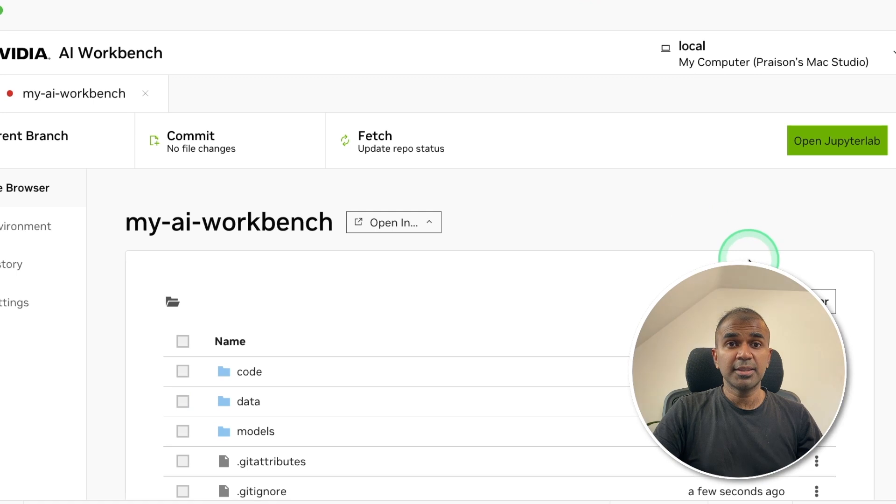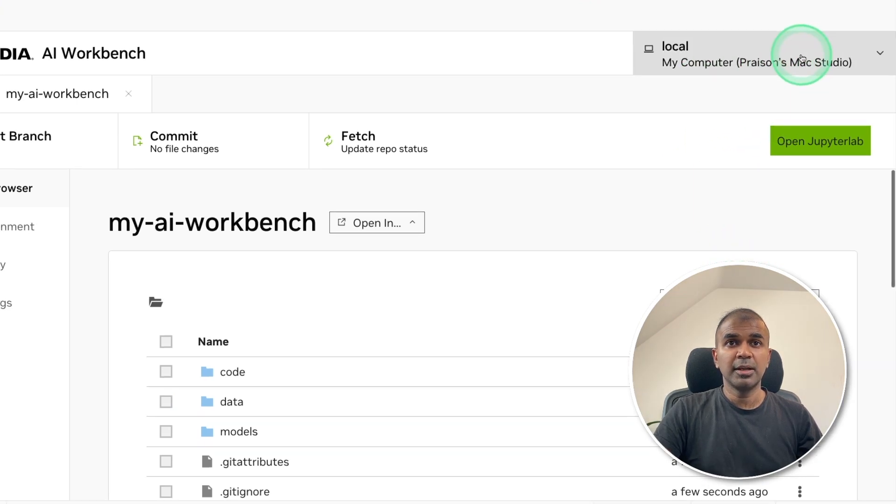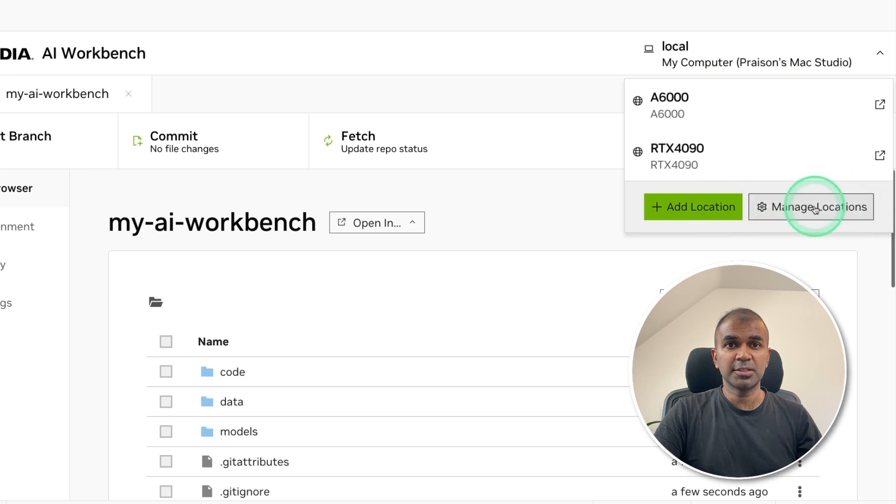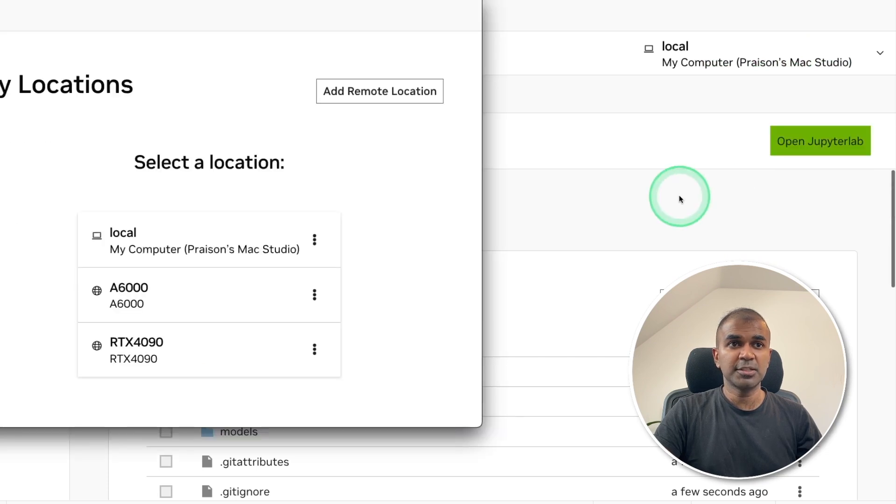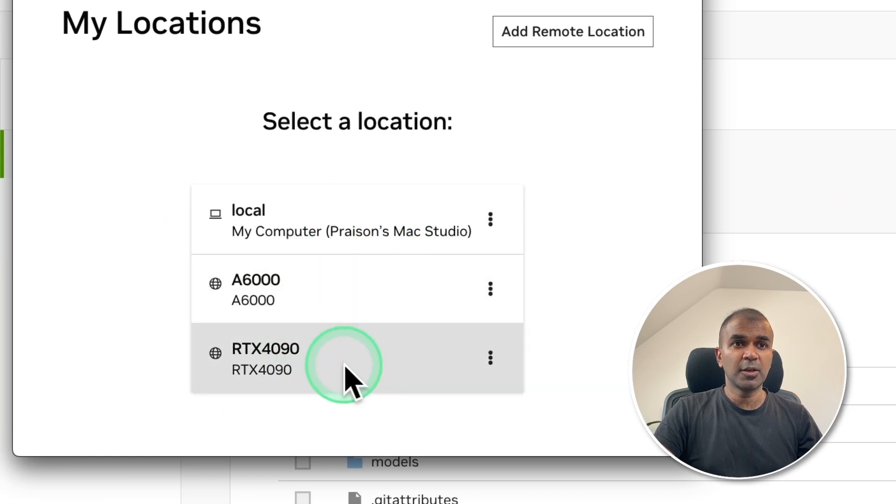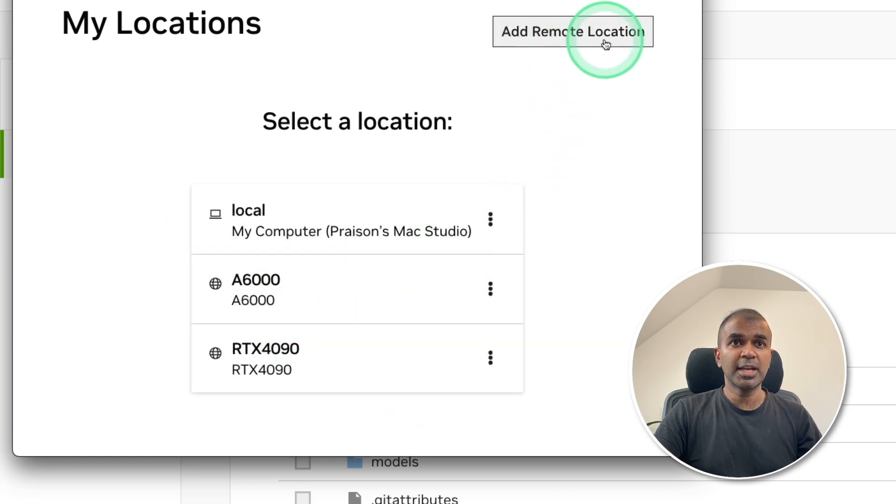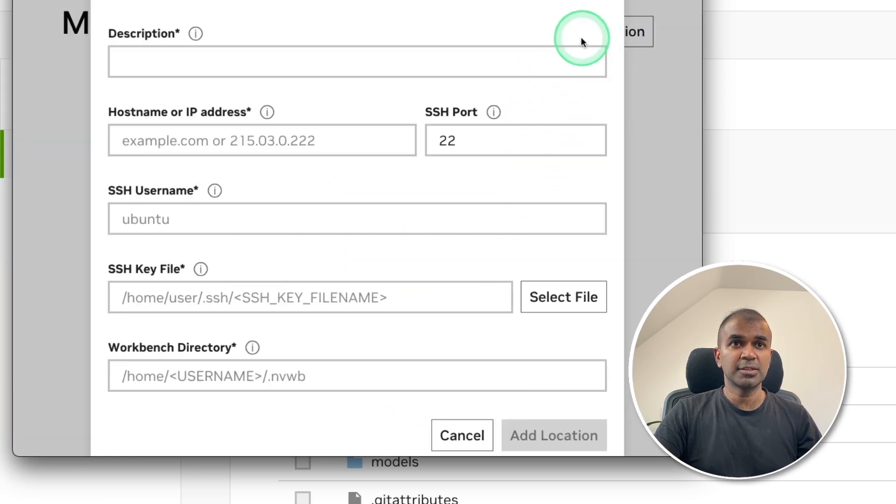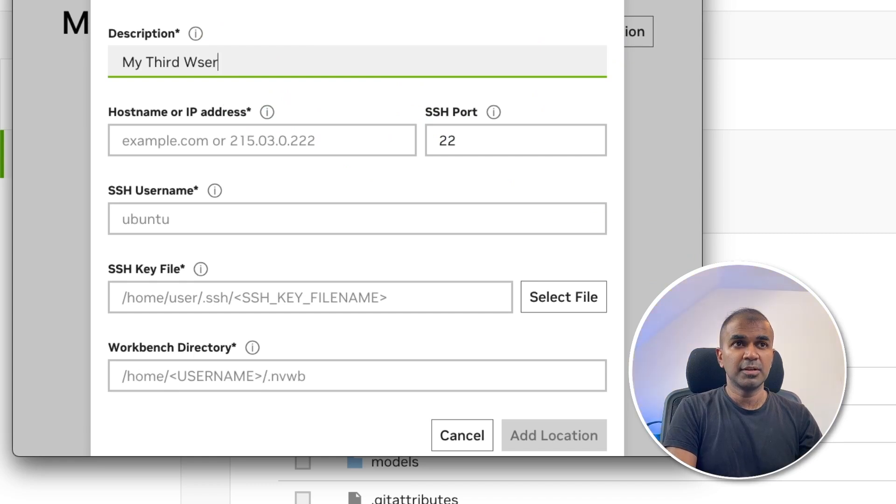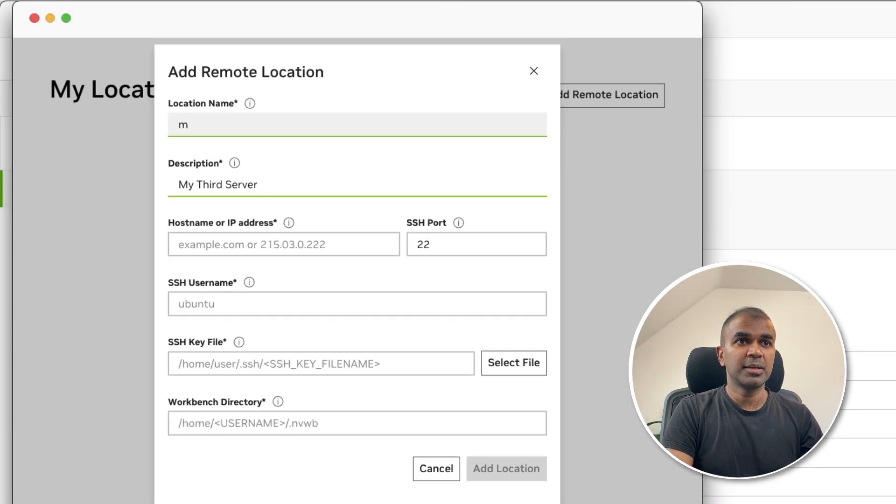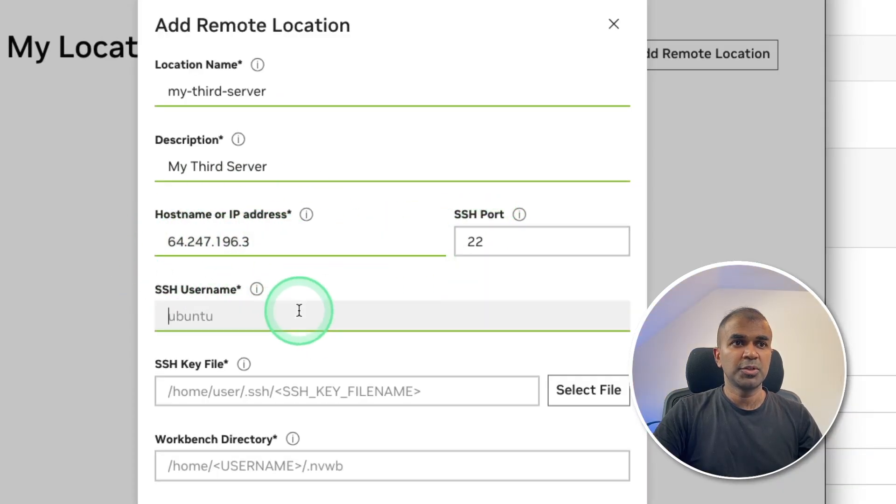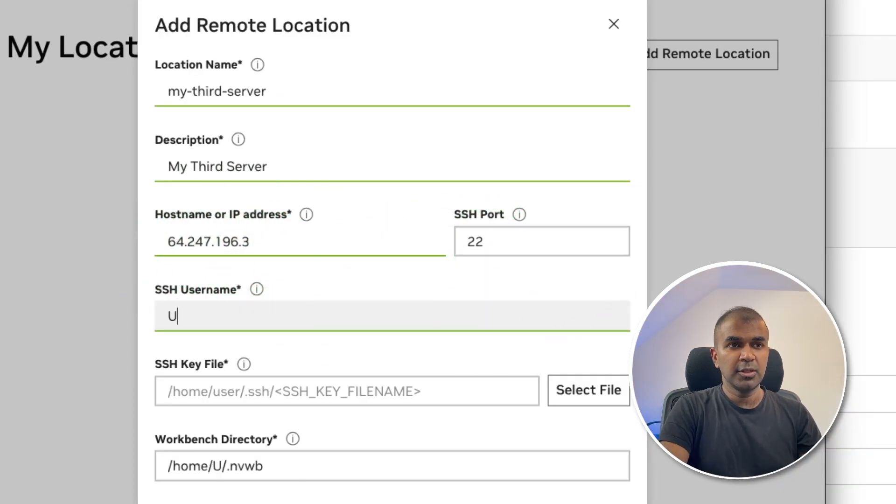Now we need to add that location in our AI Workbench. Click on the top right hand corner. There you got add location, manage locations. So if you go manage locations, there you can see I've already got two other locations. I'm going to add one more. Add remote location. I'm going to say my third server and location name is my-third-server. Providing the IP address here. Port number 22.